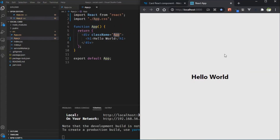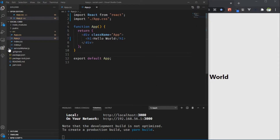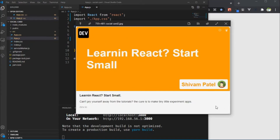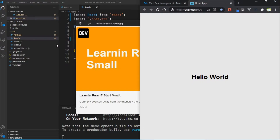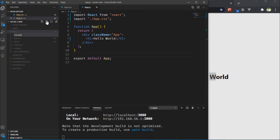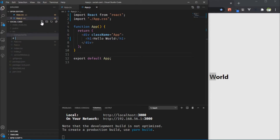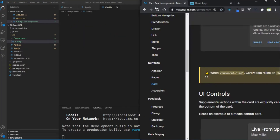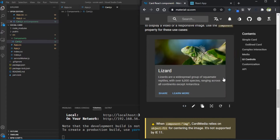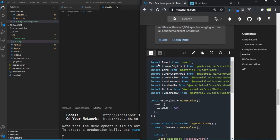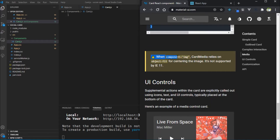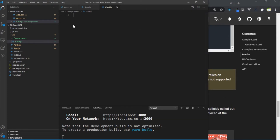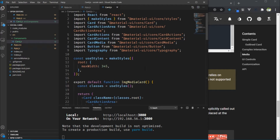Now we need to create our custom component for the card. Create a directory called components and inside it make a new file called card.js. In card.js, go to the Material UI library, copy the card code from there, and paste it in.